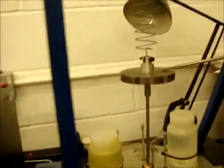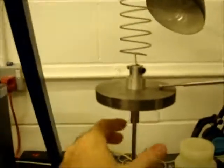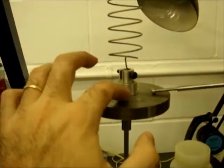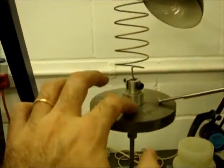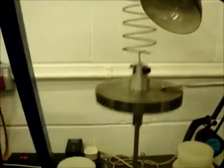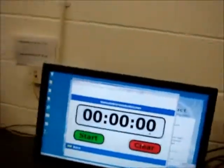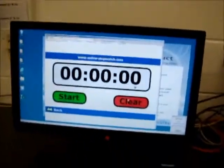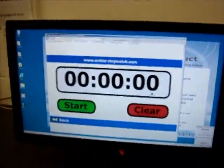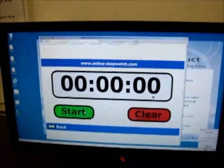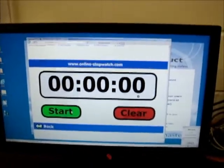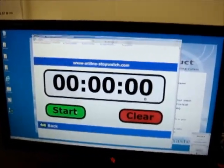Basically, the first thing I do is to just slightly disturb the system. It doesn't matter the amplitude. And now I am going to start counting the cycles by the time I push the start button. Remember, the first time I count must be zero.